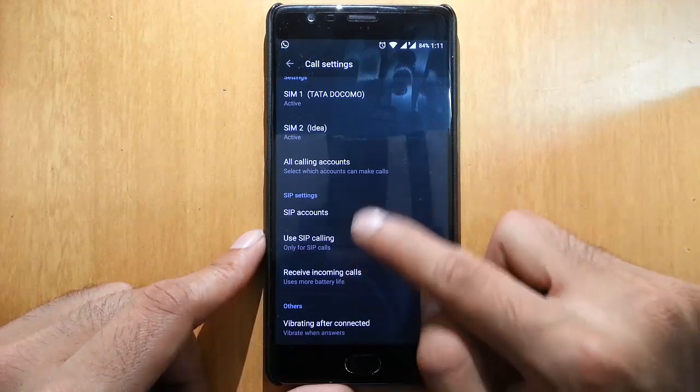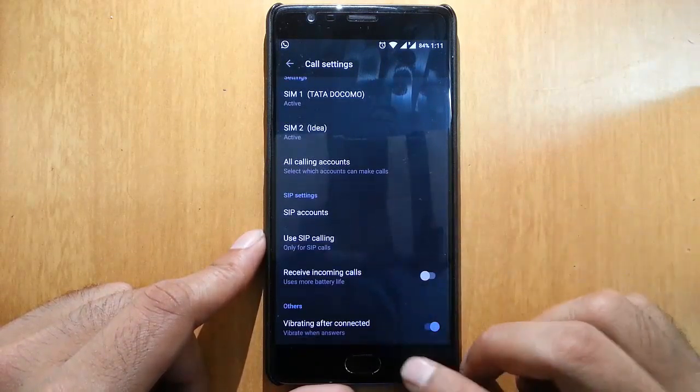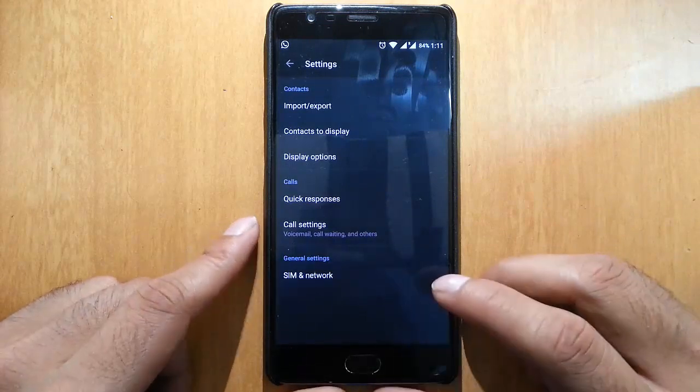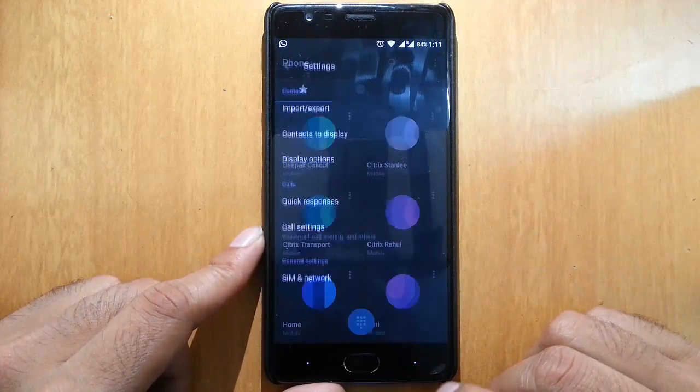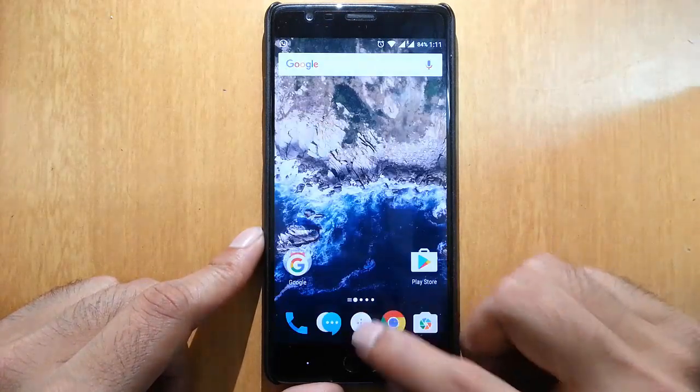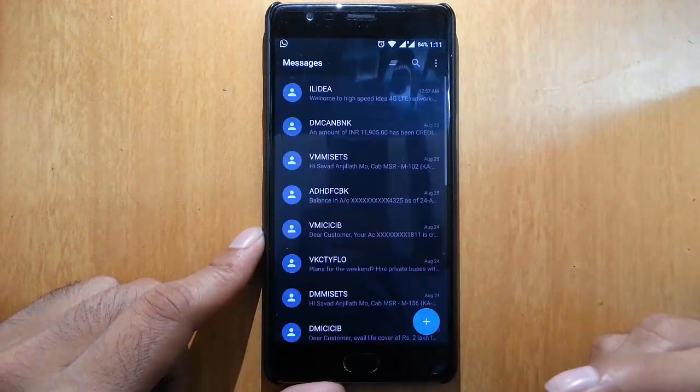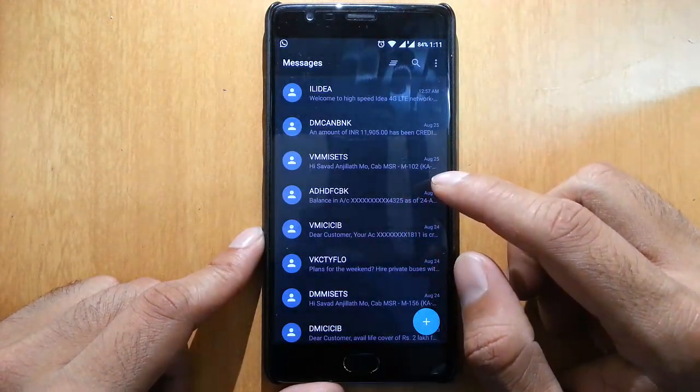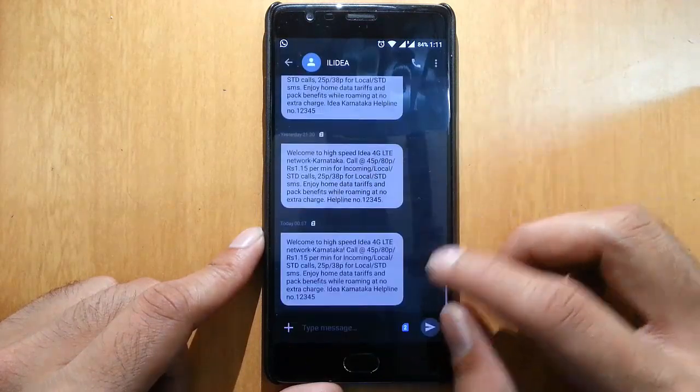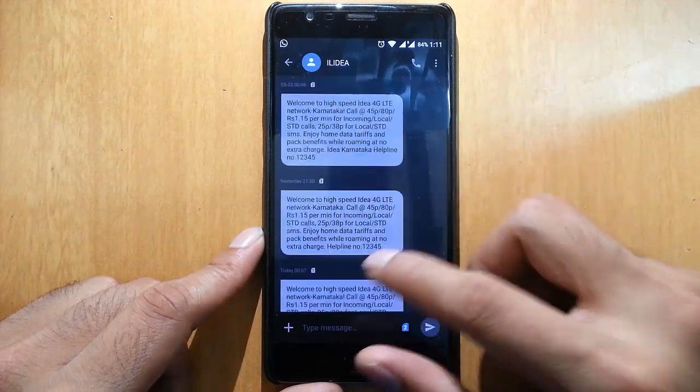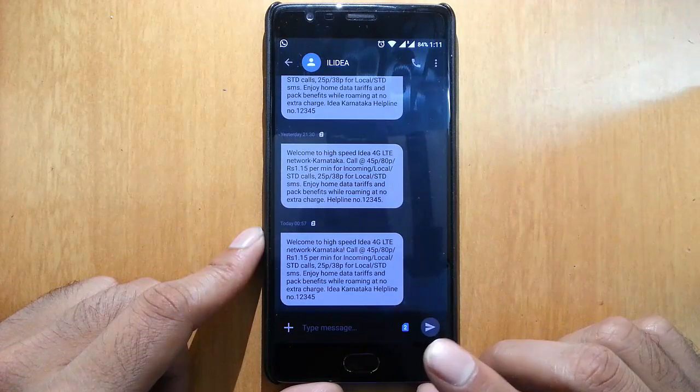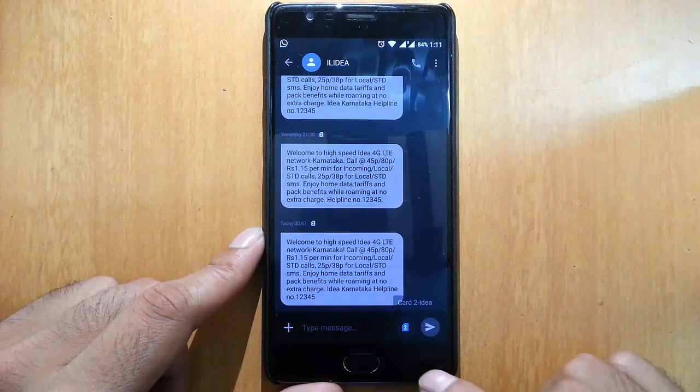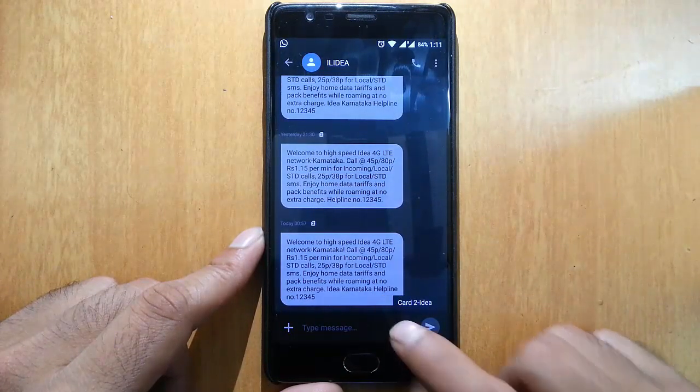No need to always put it to your ear. It's a really nice addition, I appreciate that. Here's the messaging application - you can see the font size is less here. It's a good thing, and we can choose the SIM from here as well.